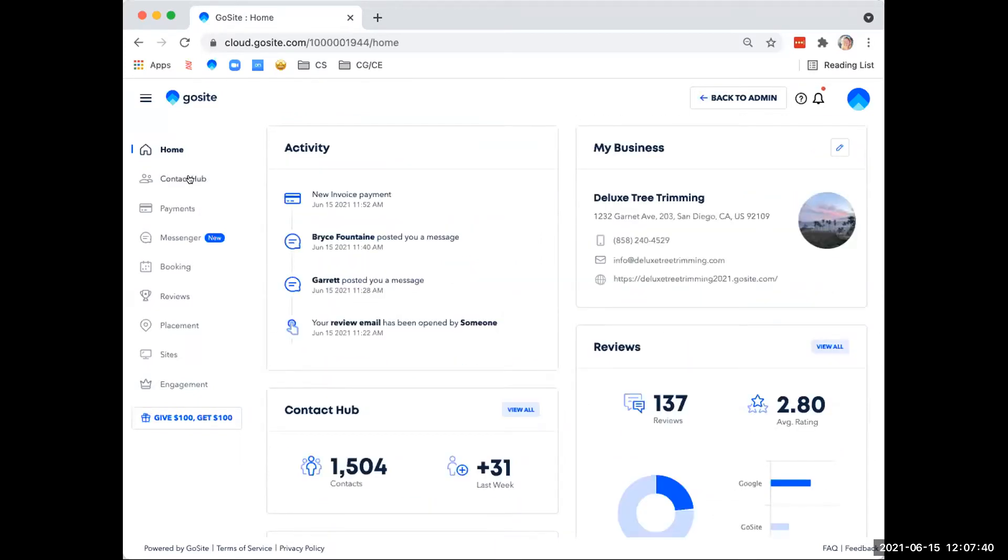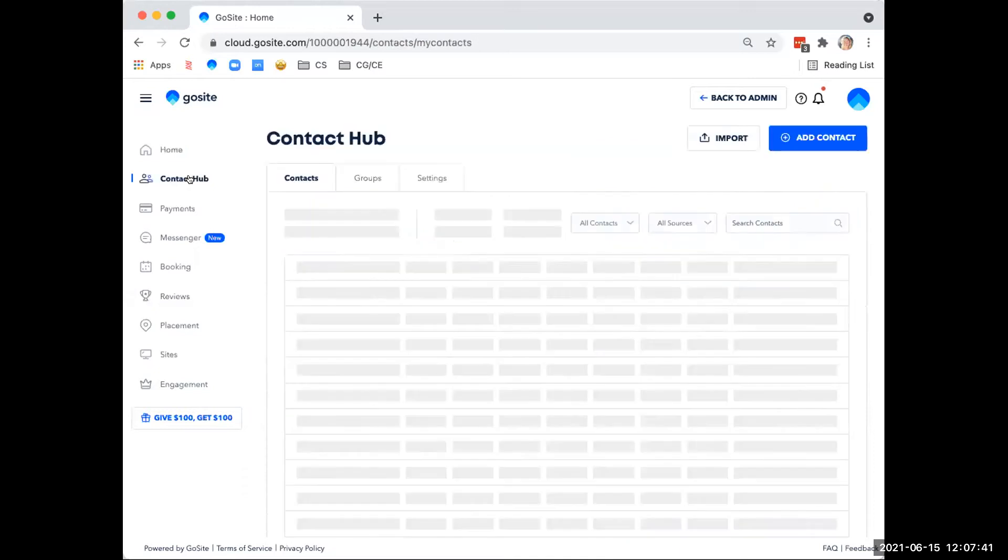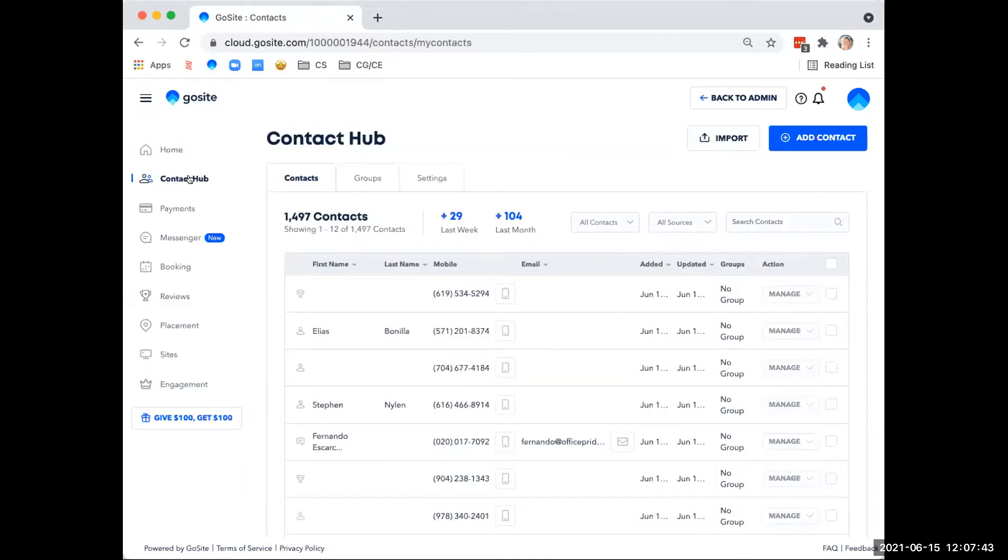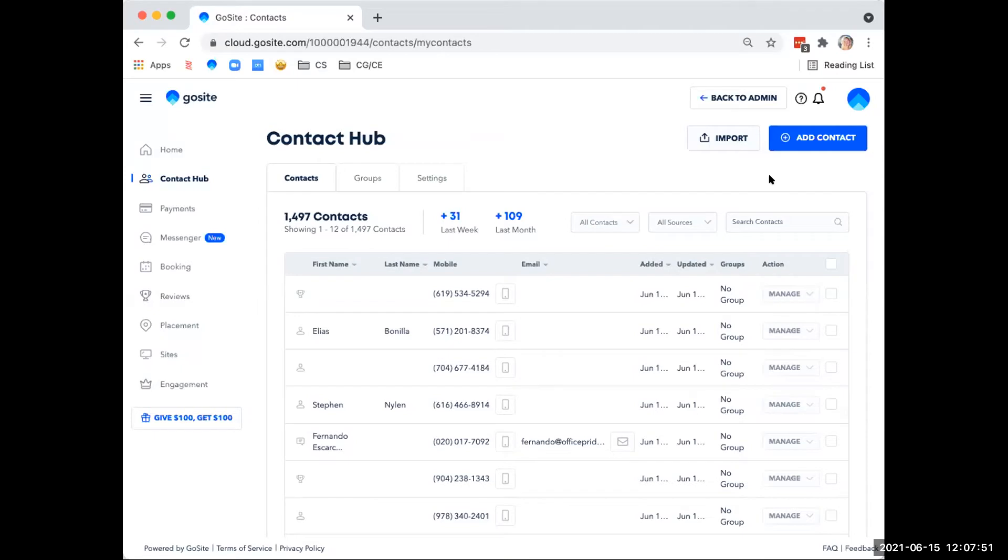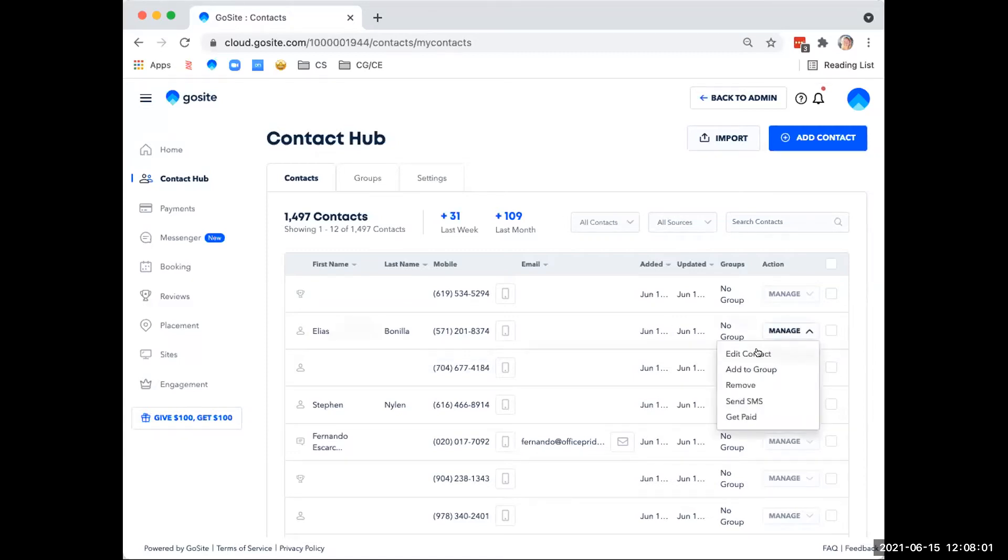From here, we'll move on to the contact hub. The contact hub is a centralized location for all of your customer information. The purpose of the contact hub is to organize all your customer information with ease. You can access all the information you need about your contact by clicking on the name or if you need to edit or add anything, you can scroll over to manage here and then click on edit contact.